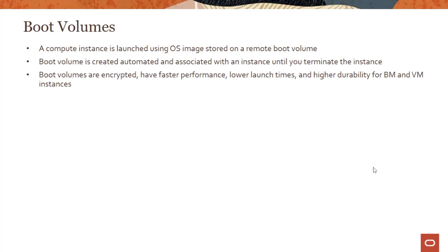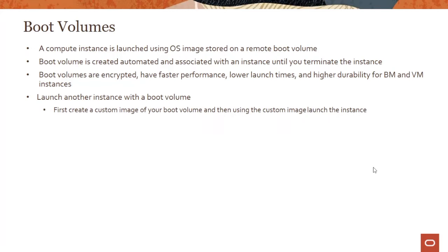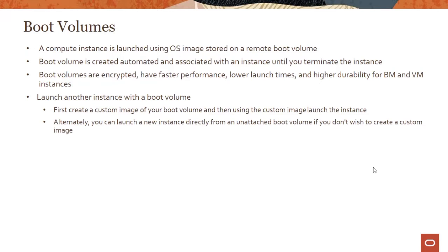The boot volume is created automatically and associated with an instance until you terminate the instance. All the characteristics of block volumes carry over to the boot volume. If you want to launch another instance with a boot volume, first create a custom image of your boot volume, and then using the custom image, you can launch the new instance.